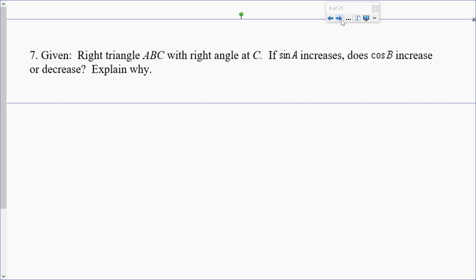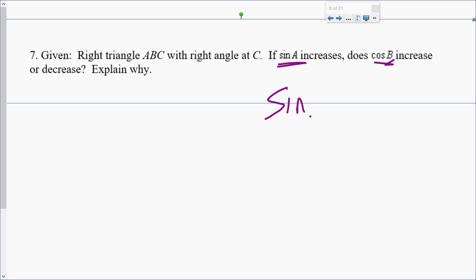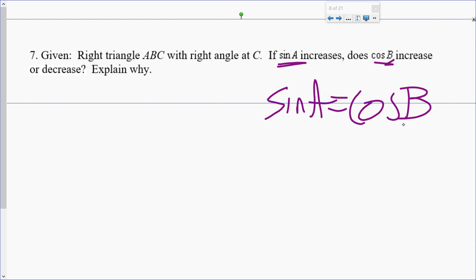Let's skip ahead. I want you to try problems 7 and 8 on your own right now. Please pause, try them, and then I'll go over them. I know that sine A equals cosine B — they're equal. So if sine A increases, then cosine B increases because they're the same.